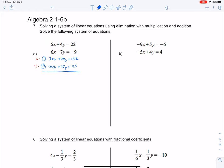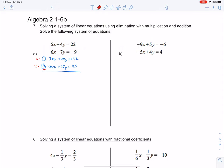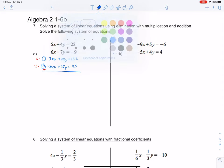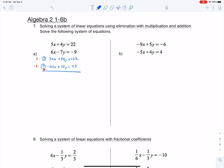Now this looks very similar to what we had in a prior problem. We have 30x plus negative 30x — that gives me 0x, so those eliminate. Then 24 plus 35 is 59y, equals 177. If you divide both sides, you get y equals 3.